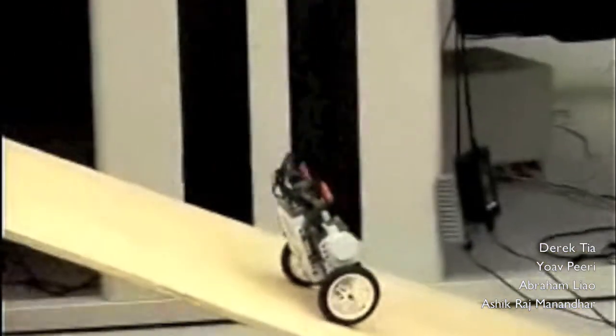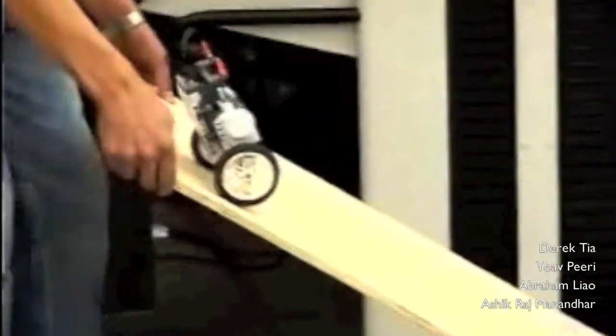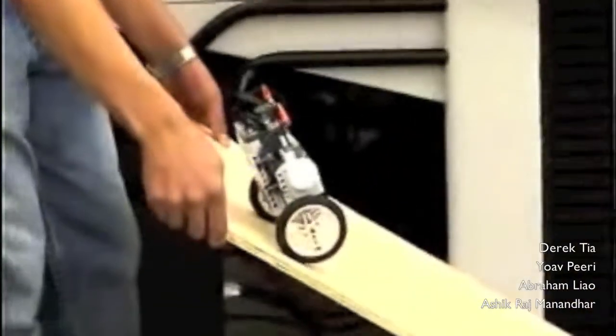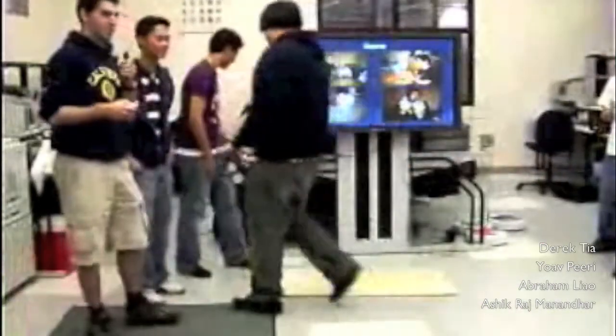Now it can climb the ramp pretty easily. This is what happened quite often — it was about to fall off edges. We were working on carpet and it doesn't work very well on carpet. So that's WeStickBot.